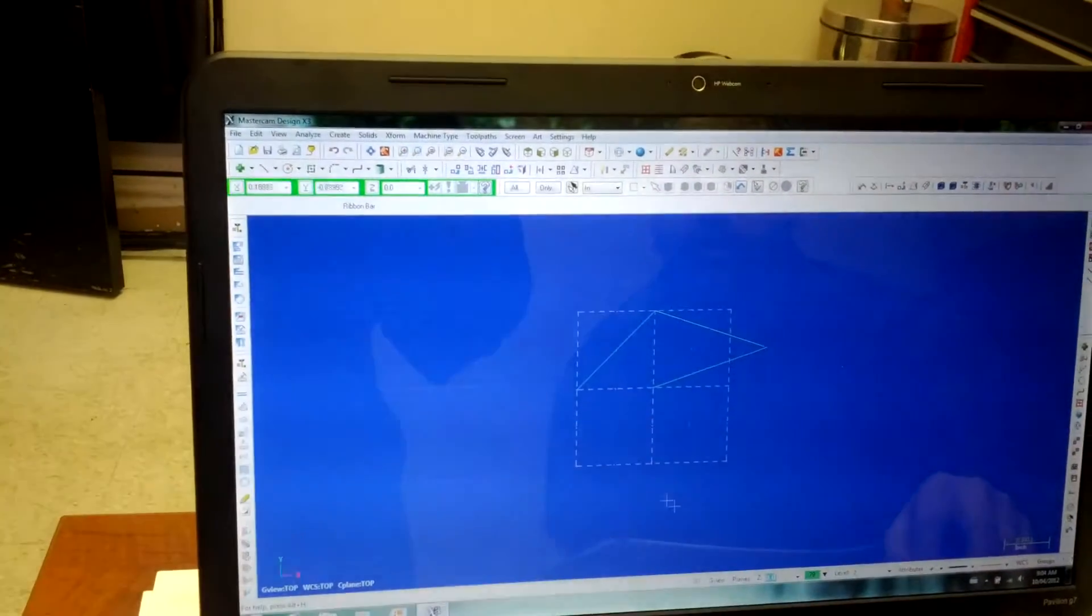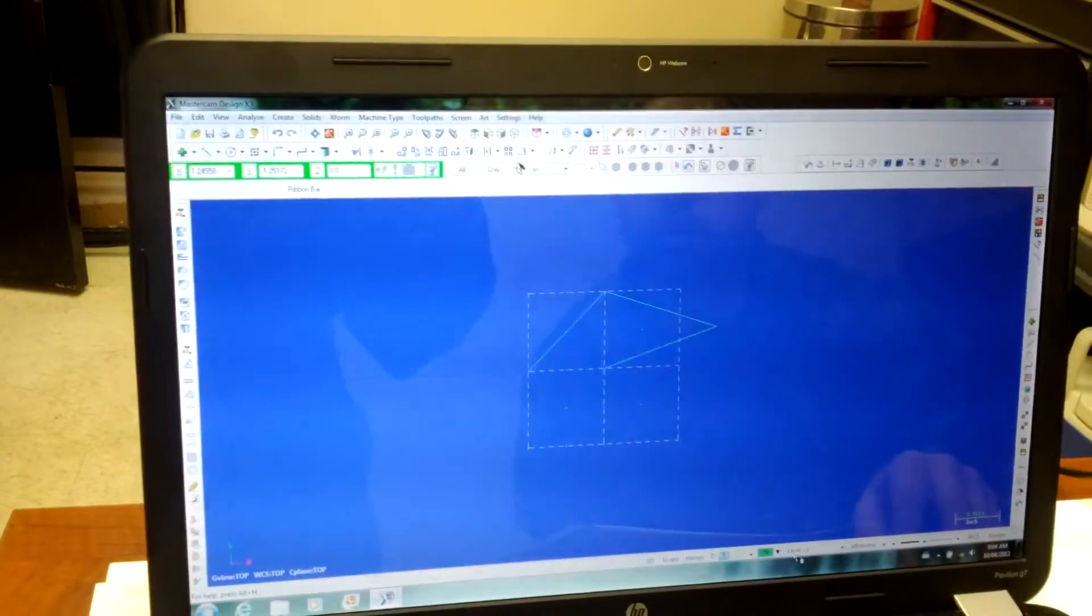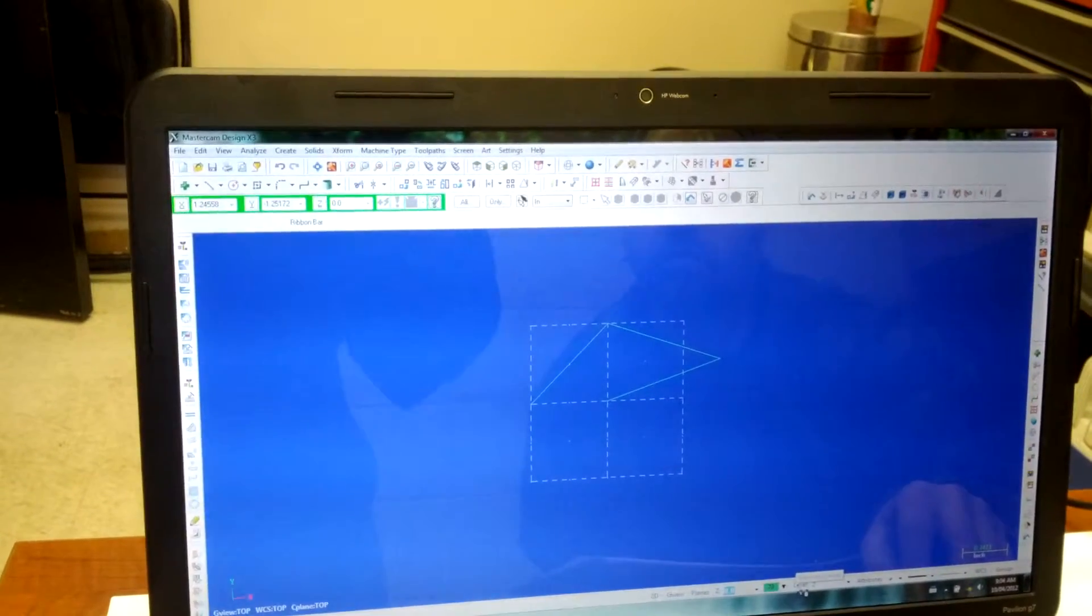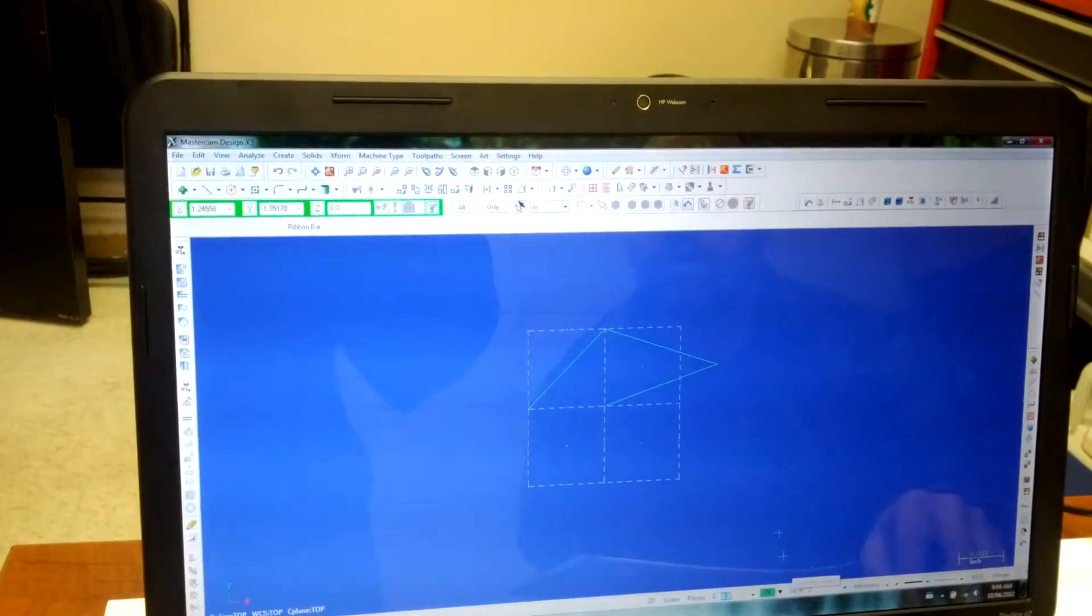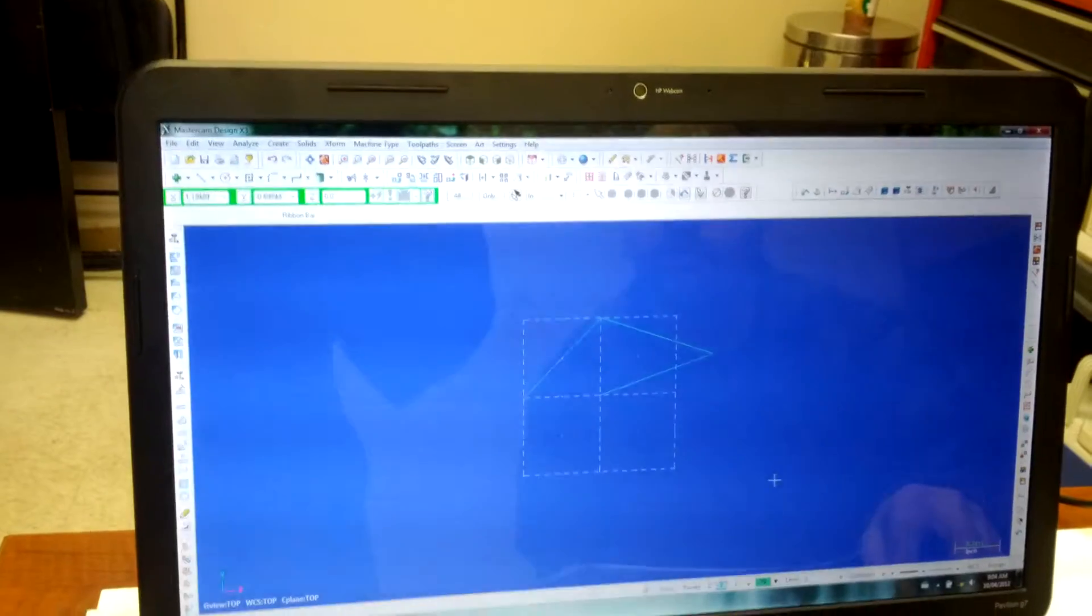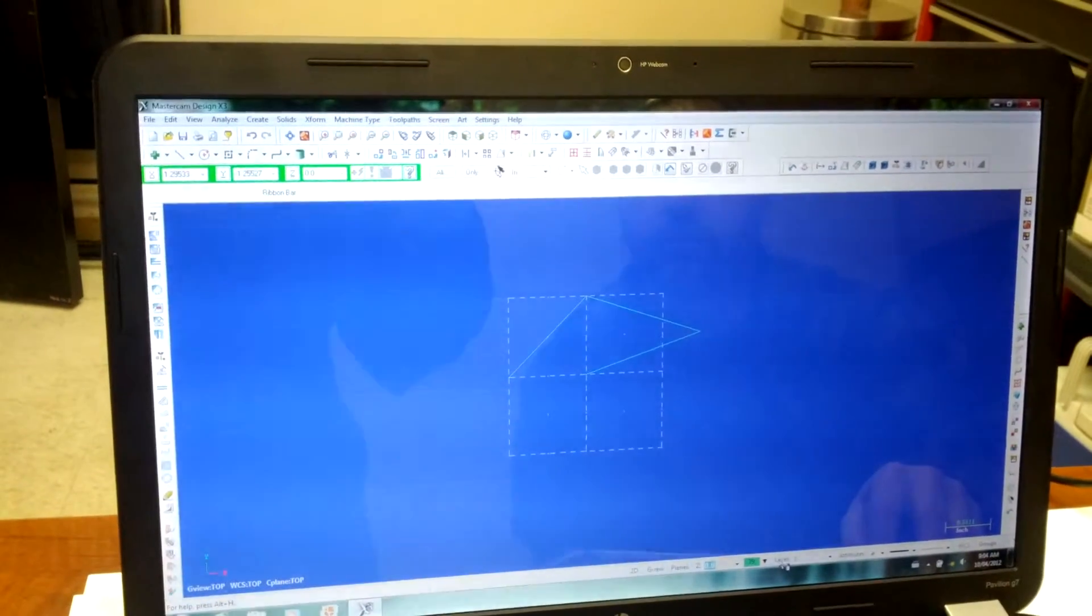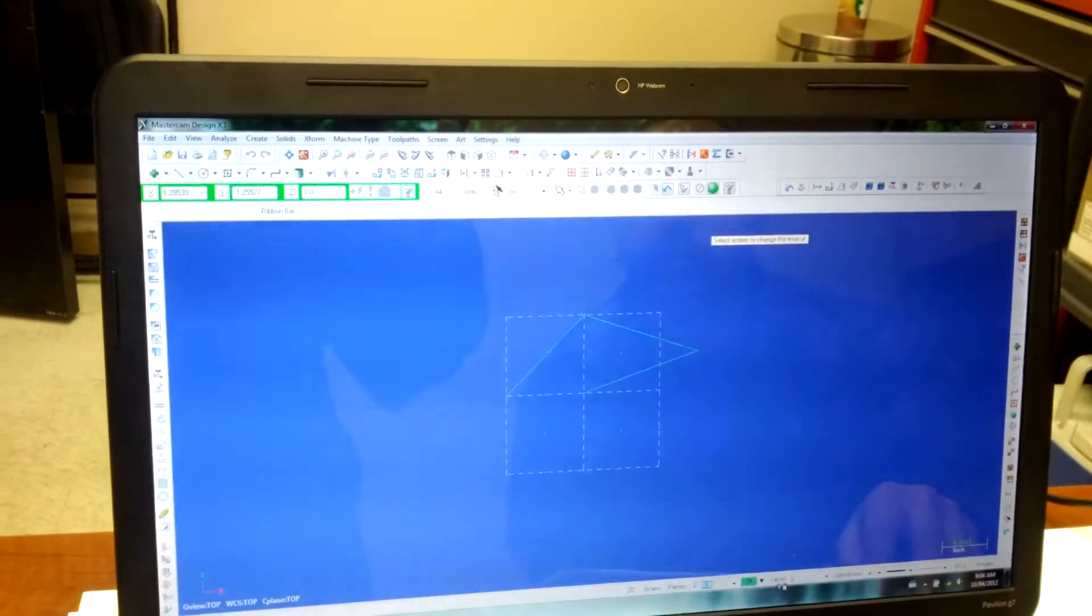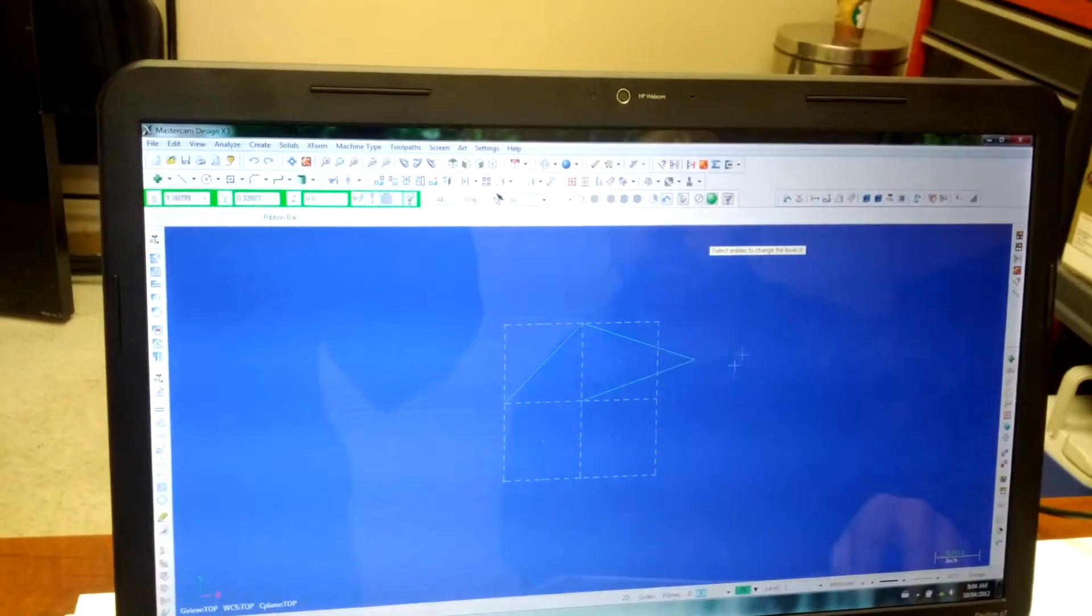So now if I right-click on this word, it's going to ask me which entities do you want to change, which is good. This is the best scenario. So you right-click on this word, and it says select entities to change the level.